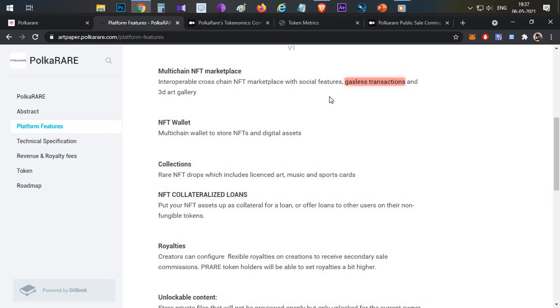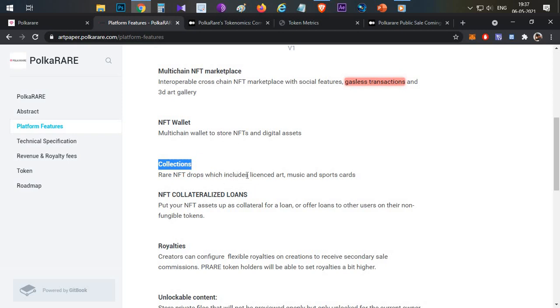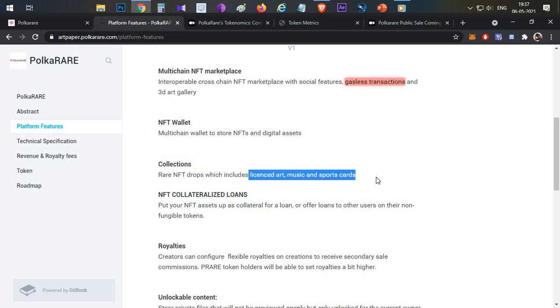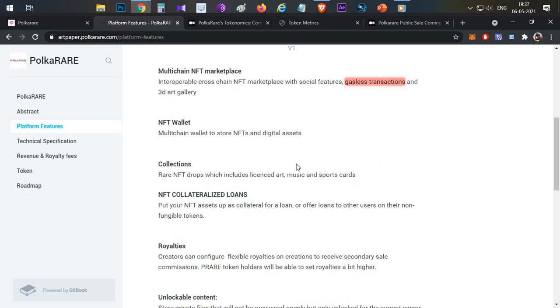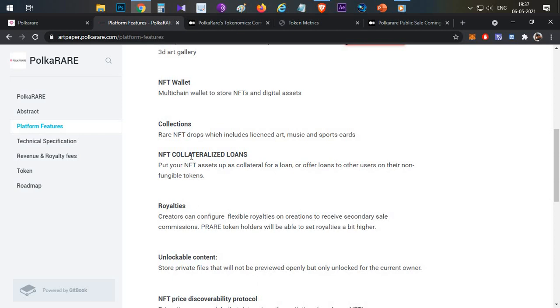The collections include rare NFT drops, which include licensed art, music, and sports cards. So you can buy licensed NFTs, other than non-licensed NFTs.